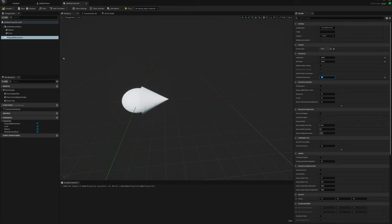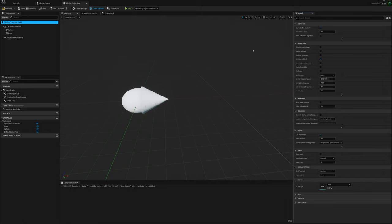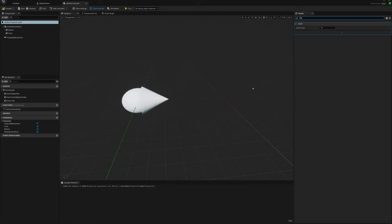I'll set a lifespan for this actor so it doesn't fly off forever — let's say 5 seconds. Then compile, save, and close that.